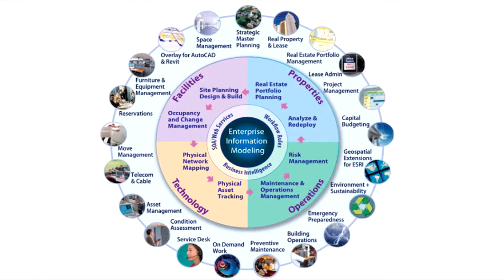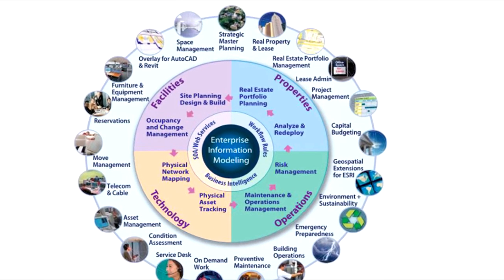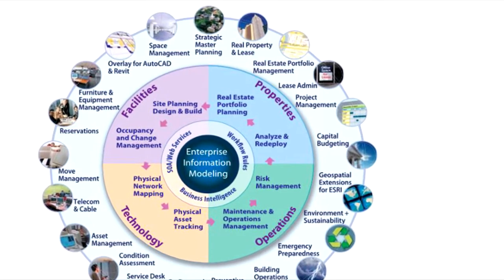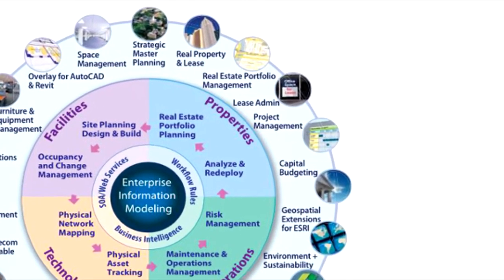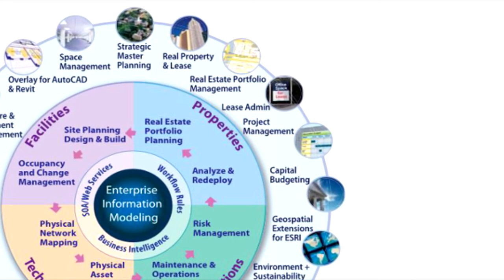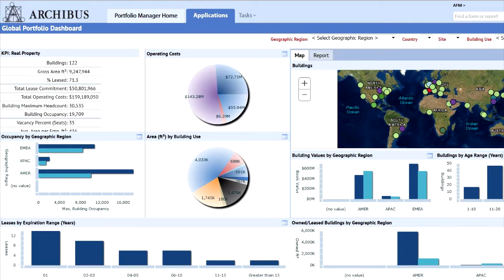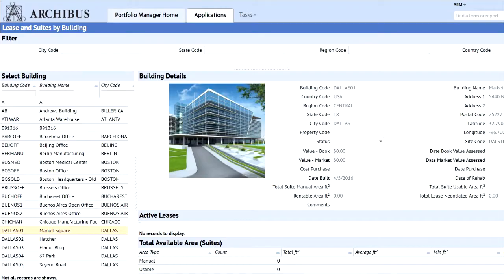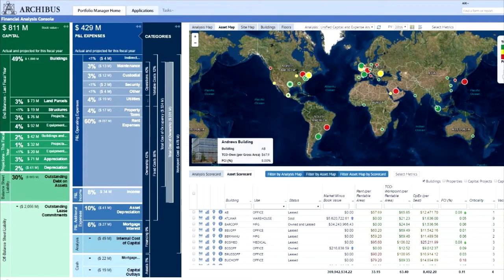The properties domain includes the applications: manage leases, real estate portfolio management, capital project management, and capital budgeting. Create an electronic inventory of your properties and your leases, complete with detailed data on occupancy, leased out and available areas, taxes, compliance with regulations, costs, and much more.